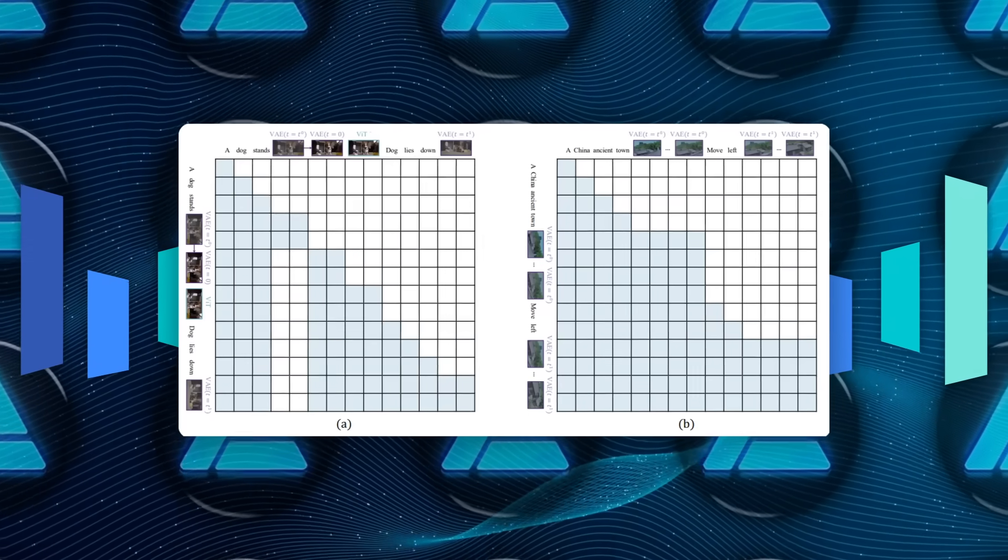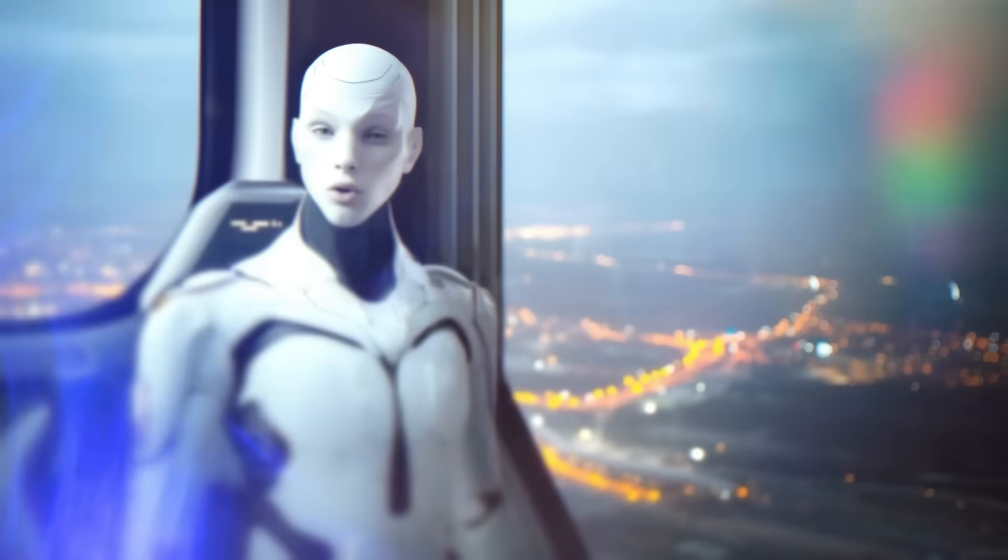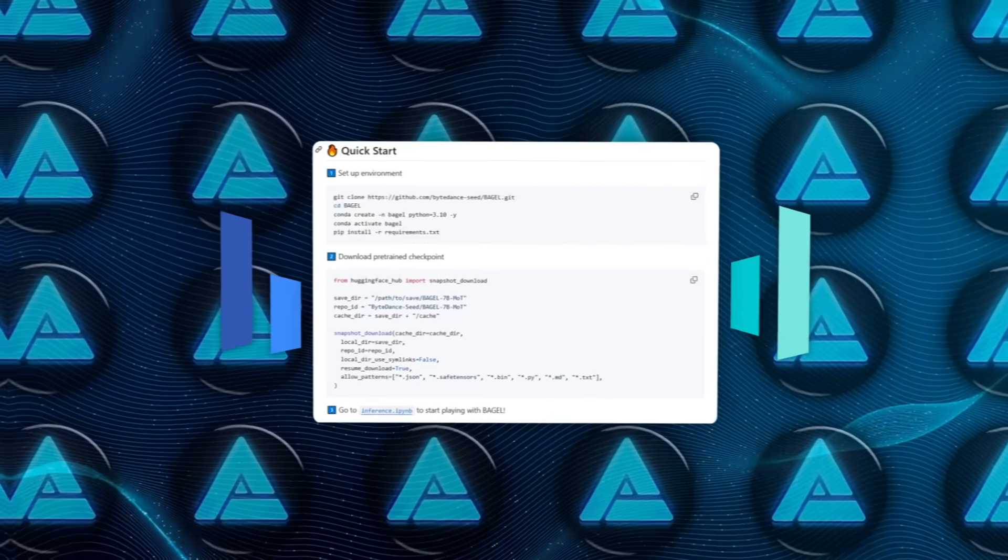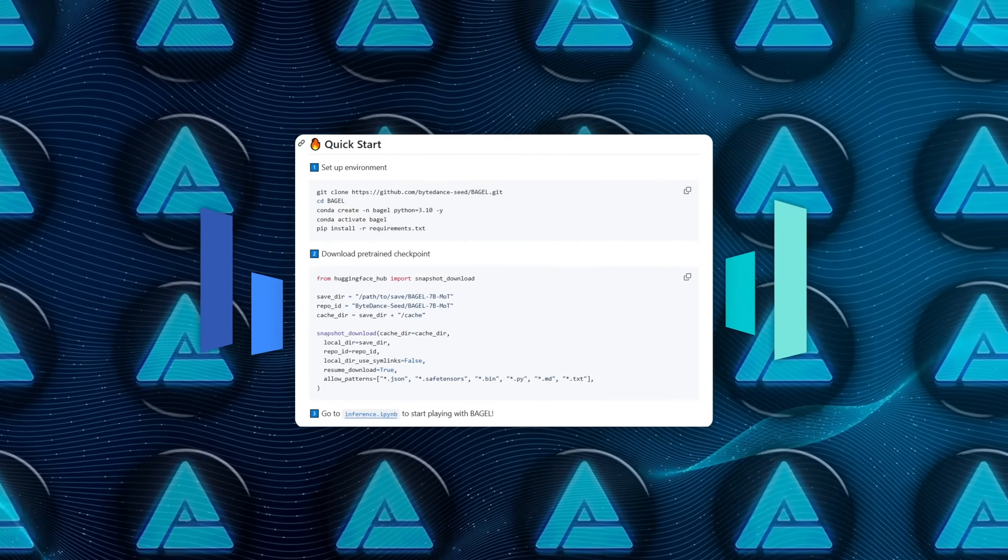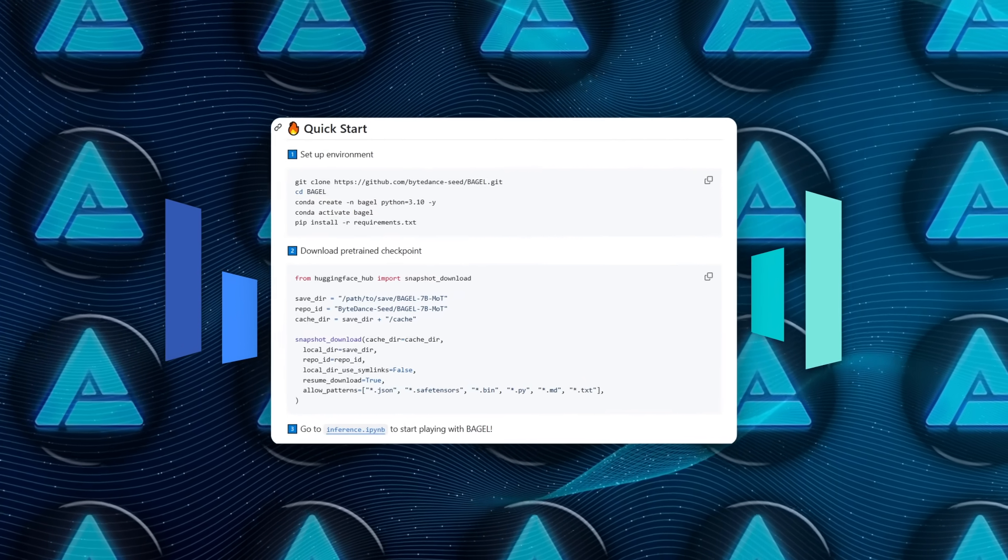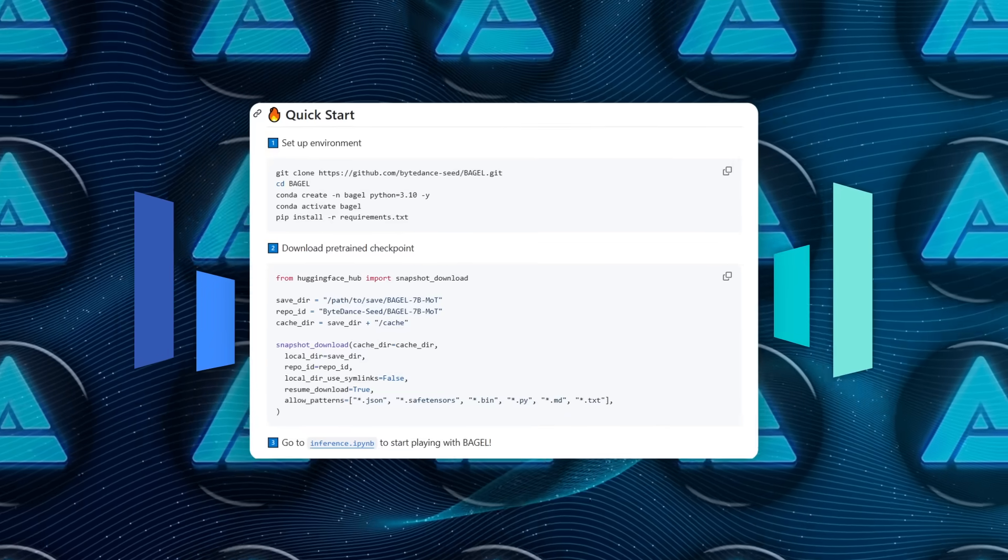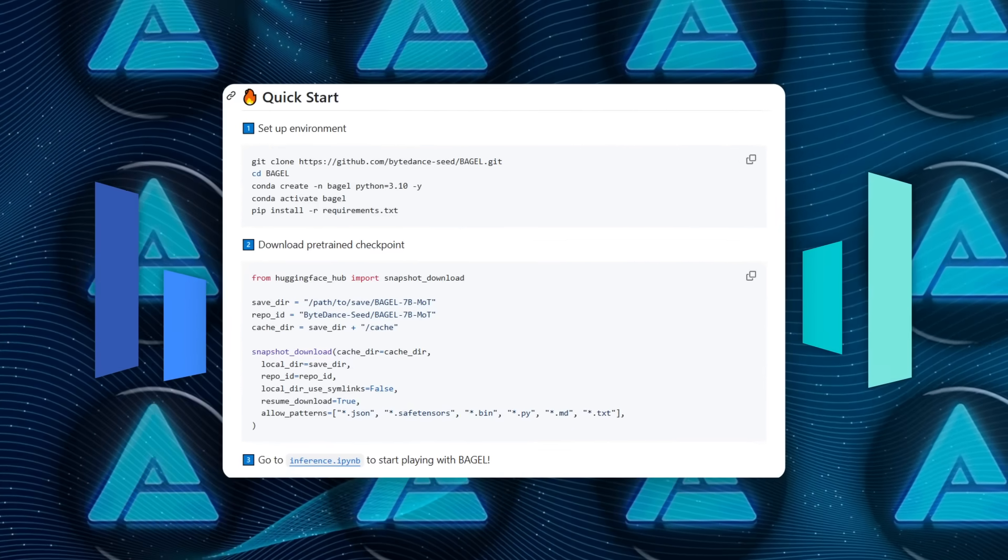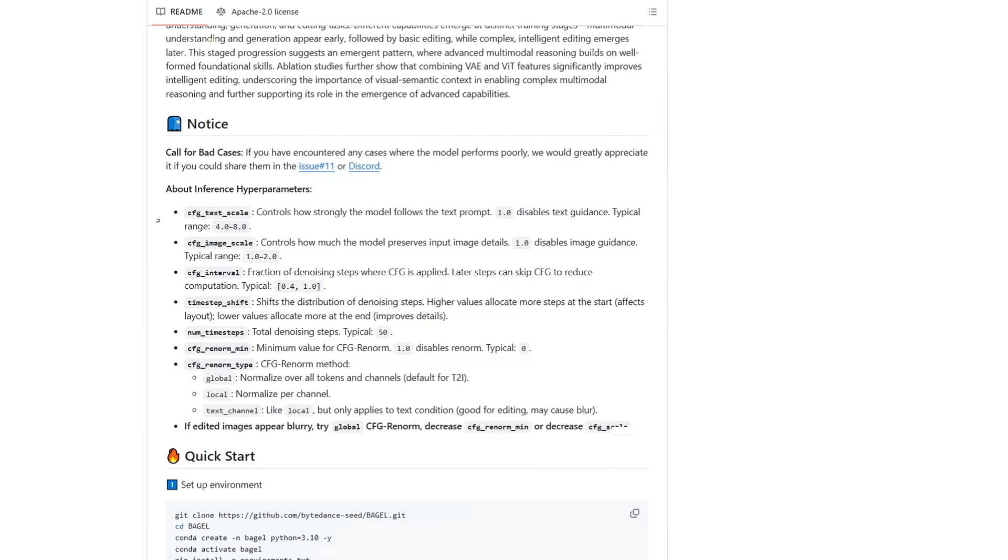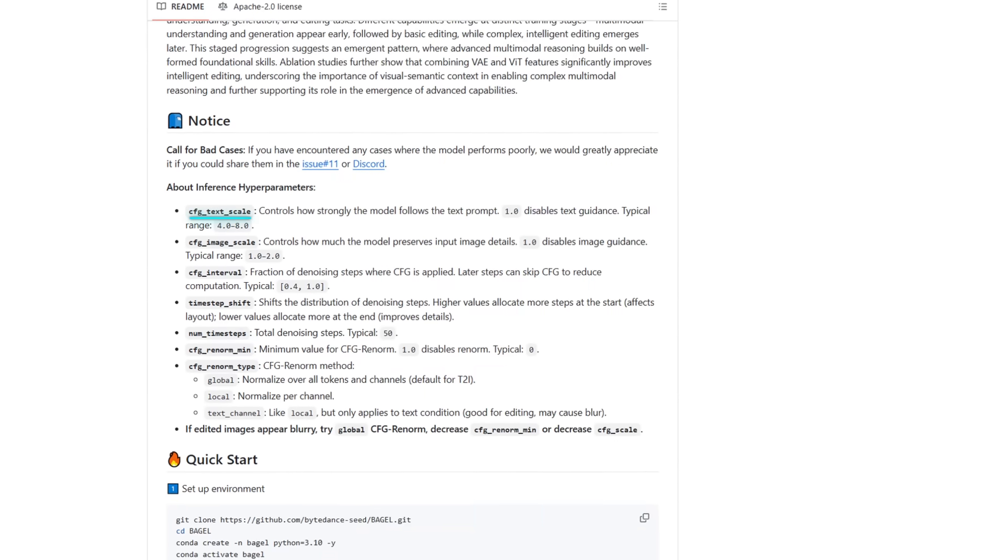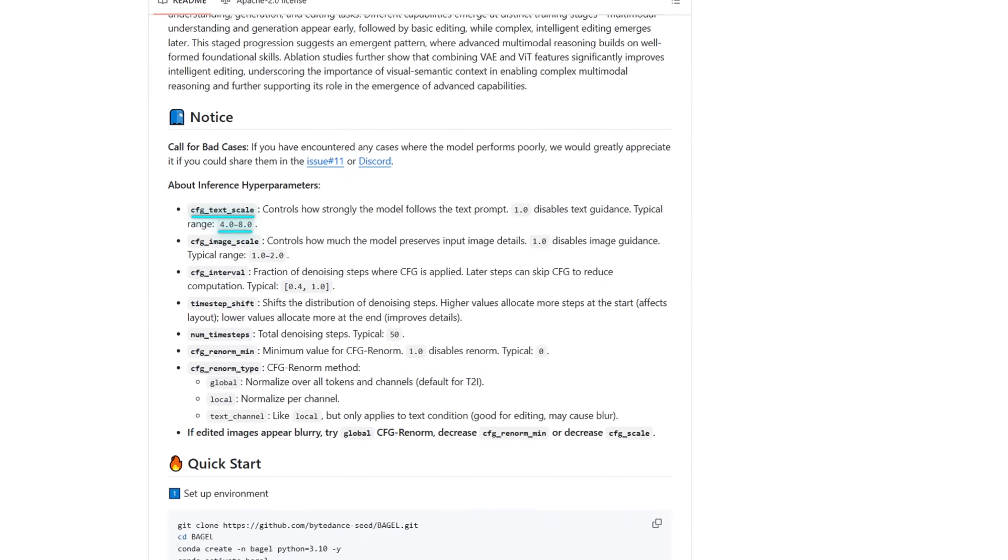If you want to run it locally, the quick start is right in the repo. Conda environment on Python 3.10, snapshot_download from Hugging Face with the 7b-moe checkpoint, then crack open inference.ipynb, and you're good.